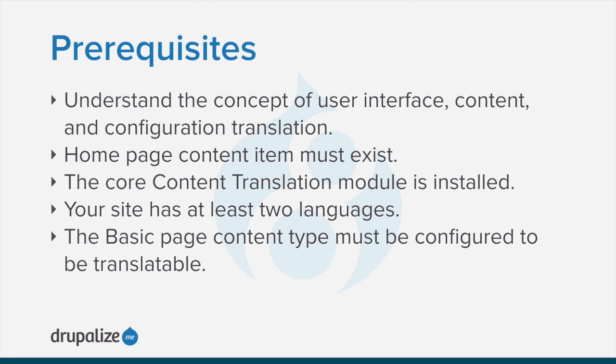On the demo site, the home page content item must exist, the core content translation module must be installed, and your site must have at least two languages.